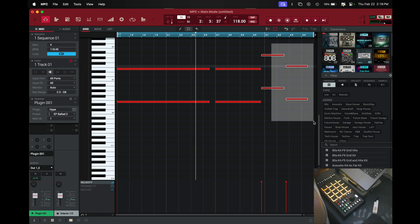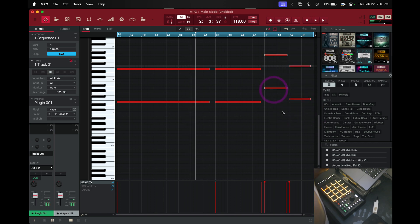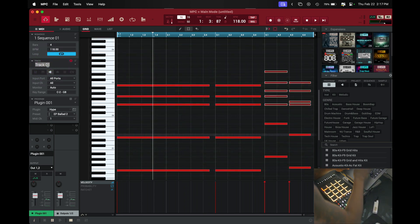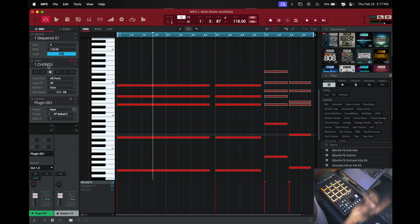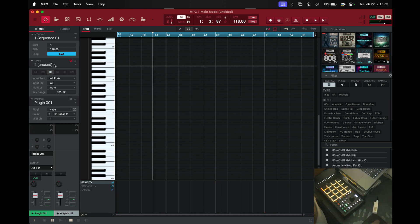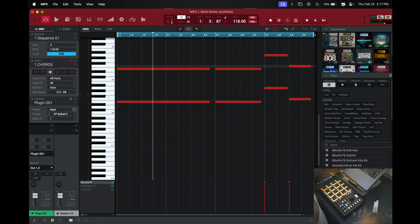We can go ahead and name this as a chorus, and then hit Track Select so you can go to the next track. Scroll the wheel and I'm just gonna add the bass here.